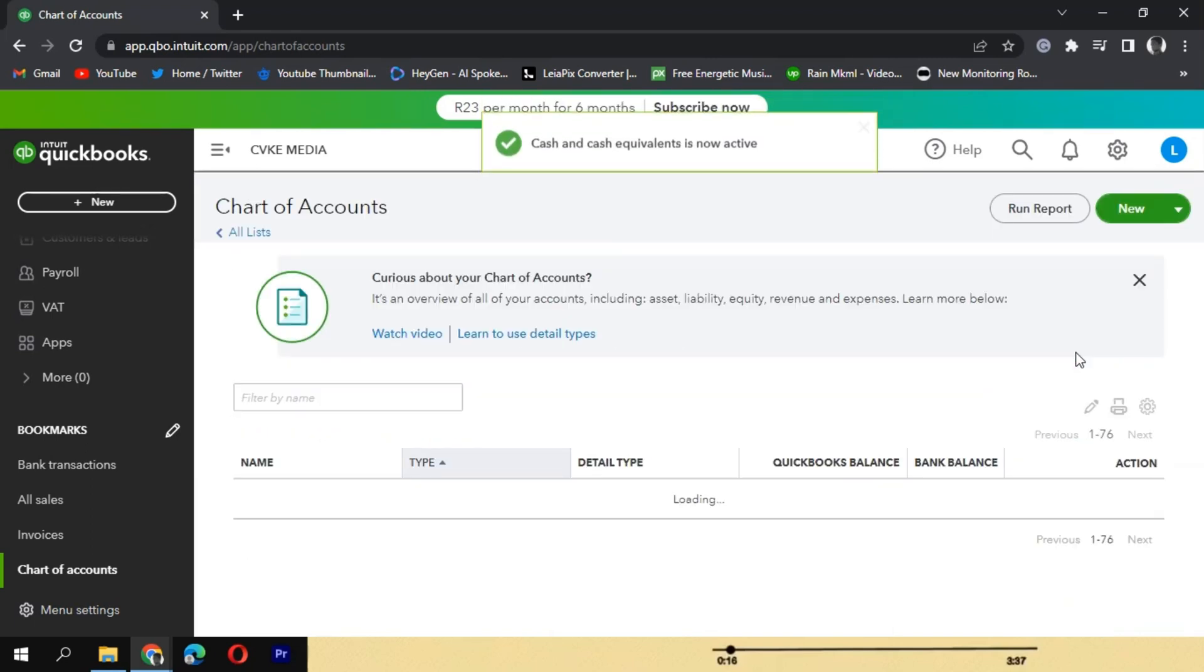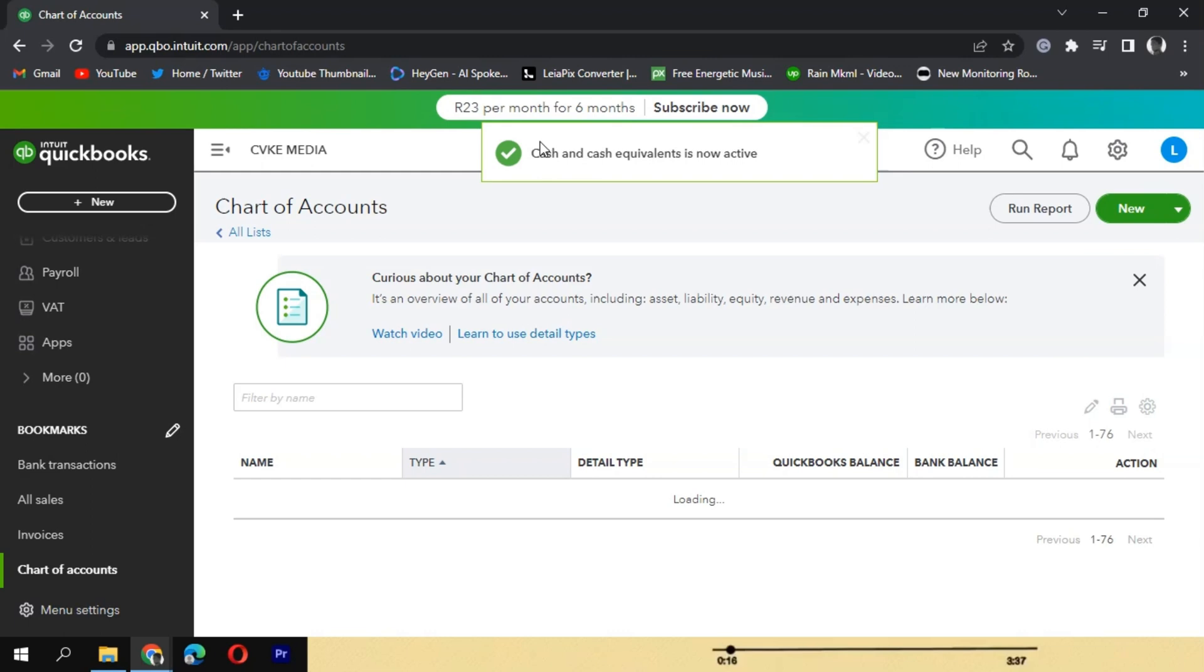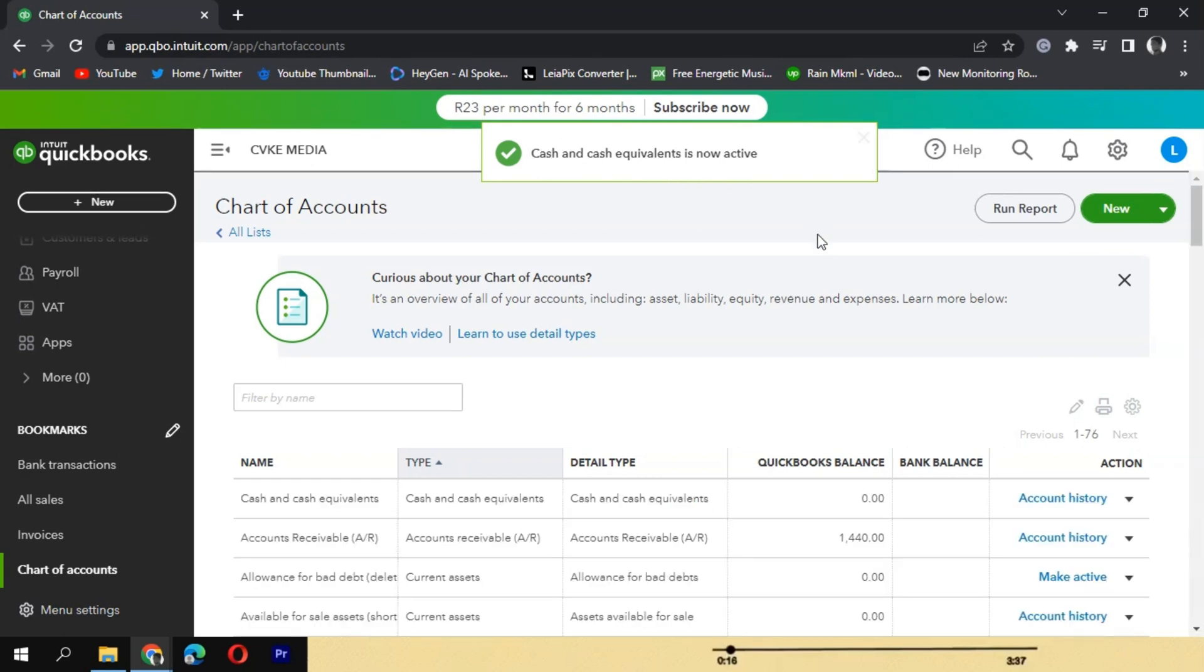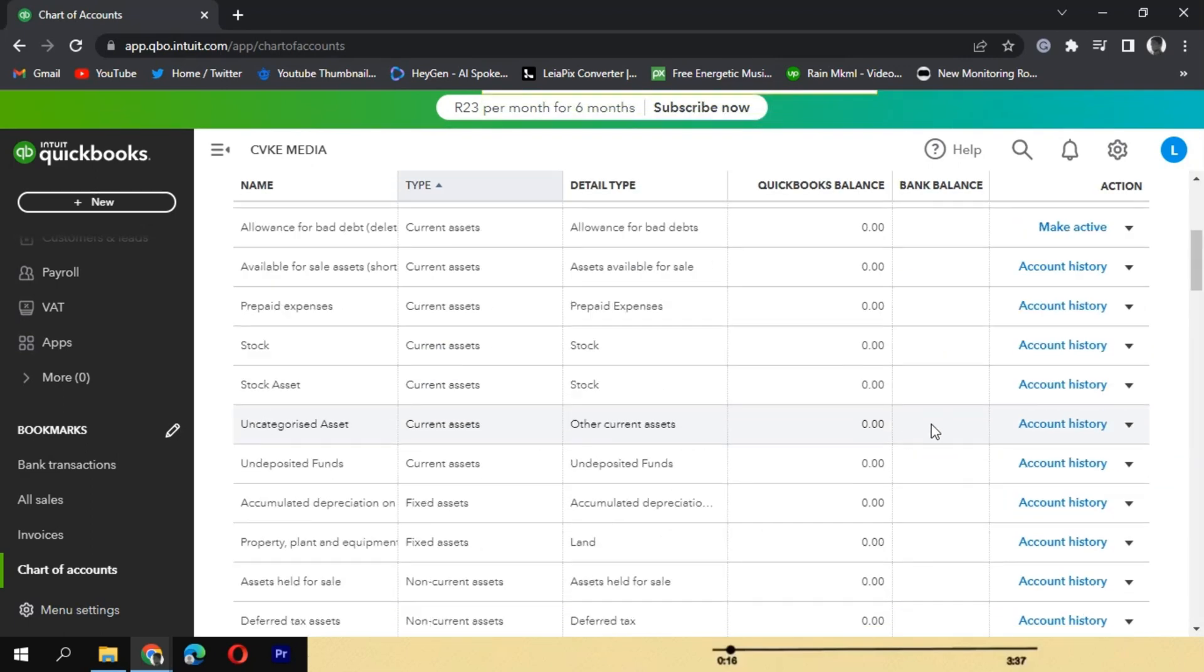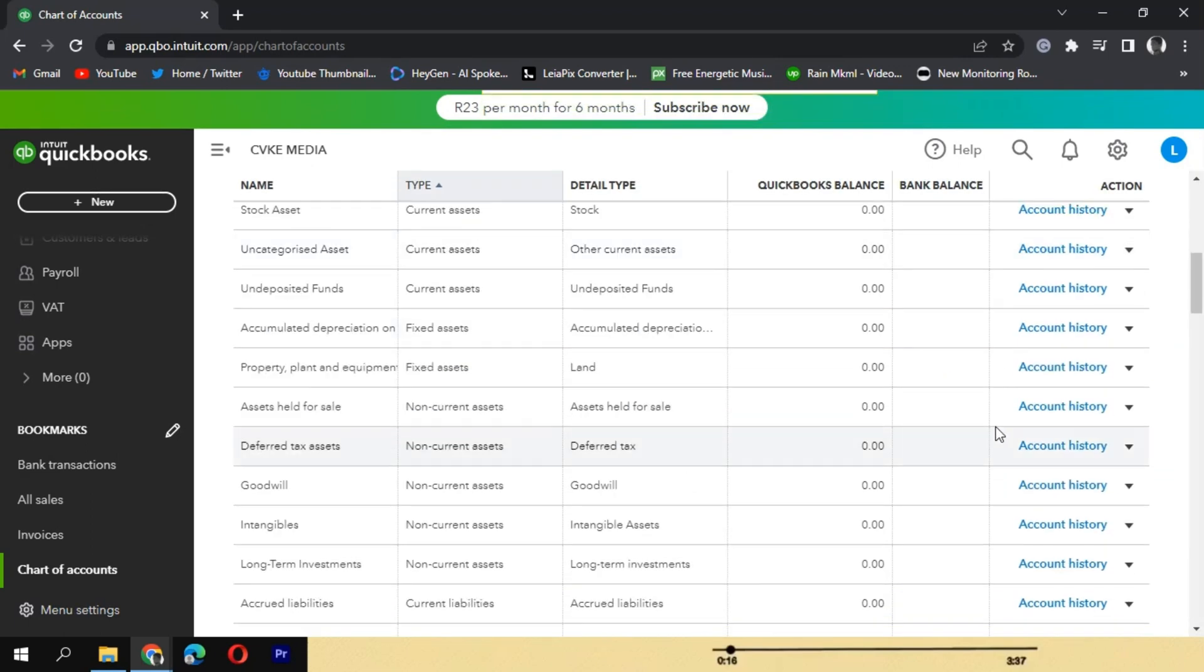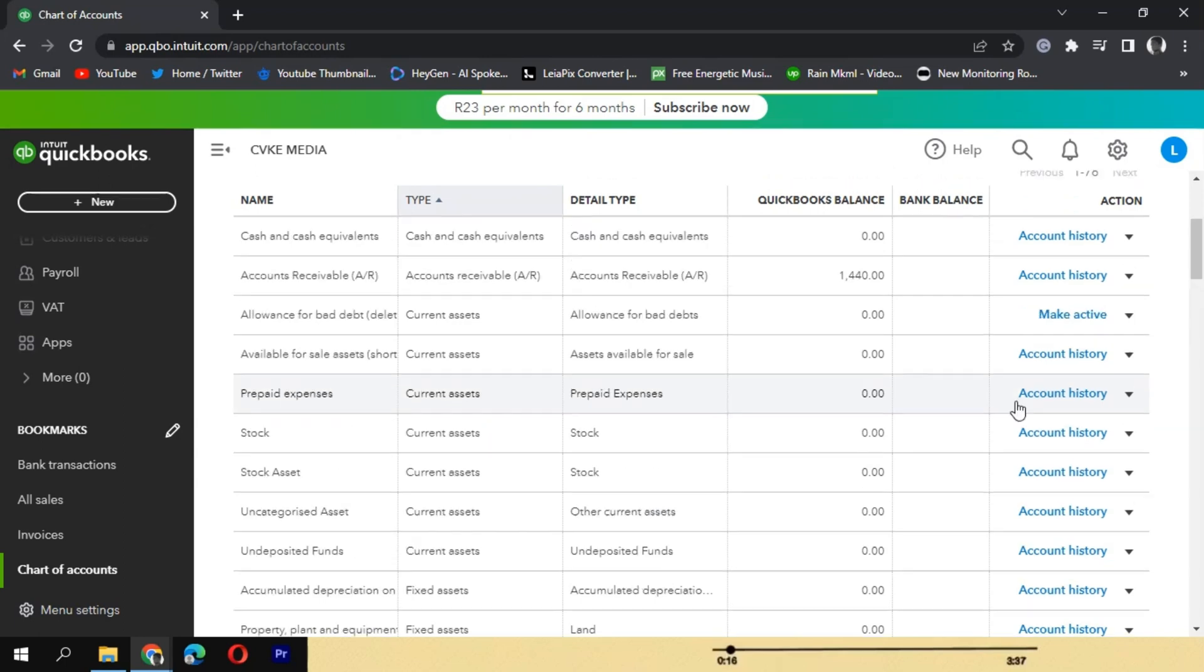Review the account details and make any necessary changes. Once satisfied, click on the Save or Save and Close button to restore the account. You have successfully restored the inactive account in QuickBooks.